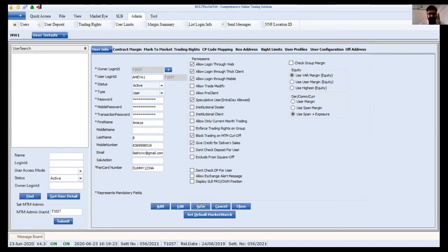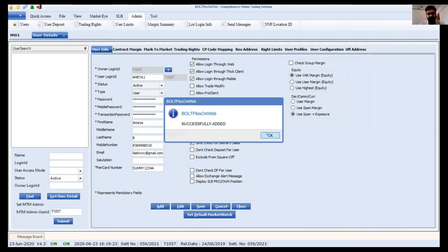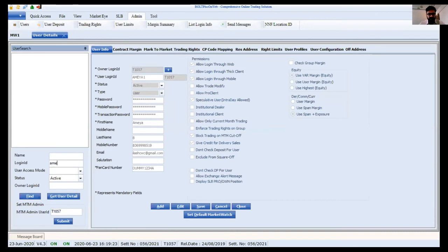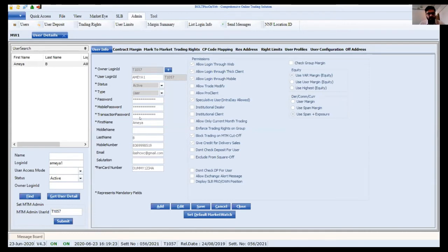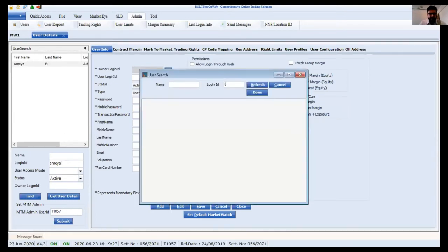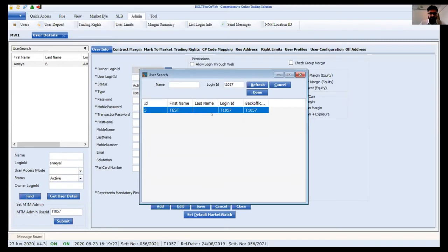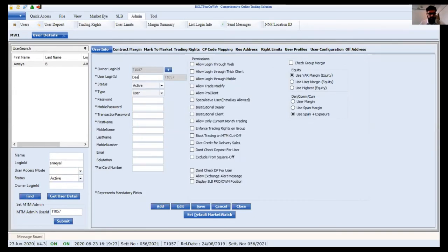I have created a user named Ameya. If I want to find Ameya in the user list, I click Find and the created user appears. I can edit them if needed. In the next step I will show how to map a dealer NF ID. Before that, I'll quickly show how an employee is created — same owner T1057, and I'll create a dealer.